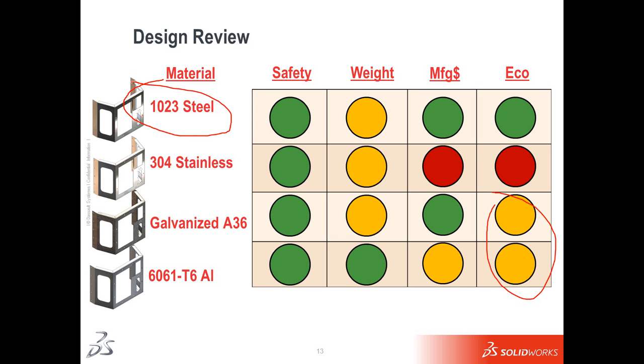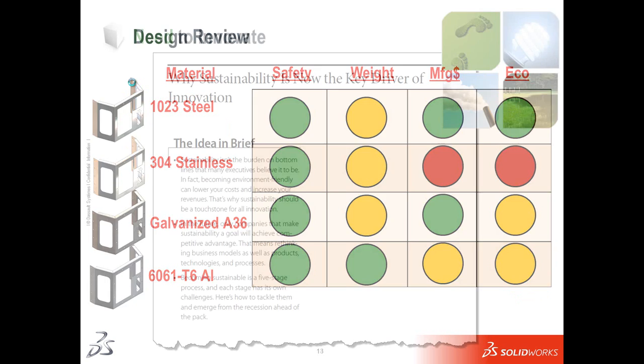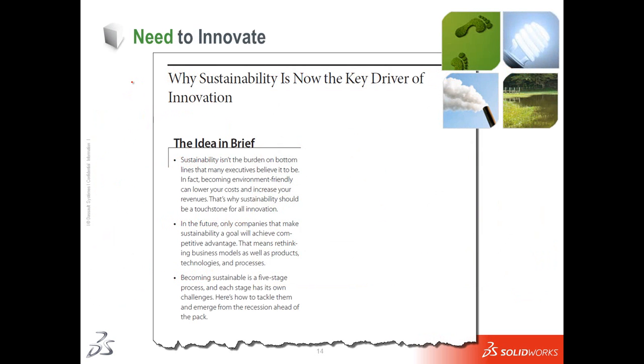After picking that material, we can go with confidence into our design review and say why we chose a material or a geometry or this or that and have that information up front very quickly inside SolidWorks.